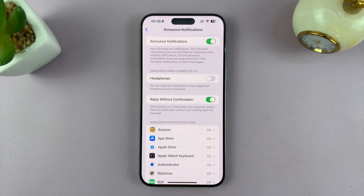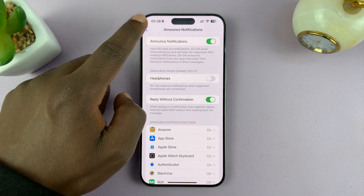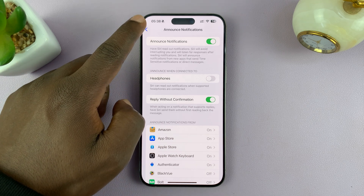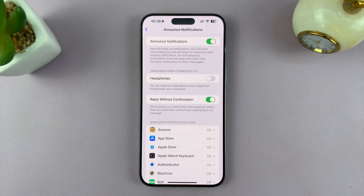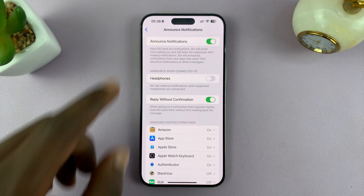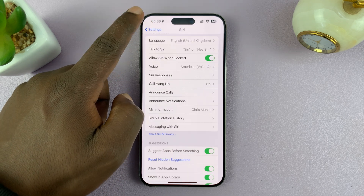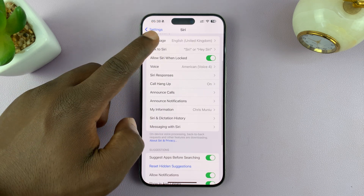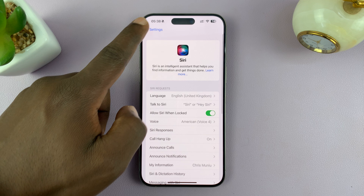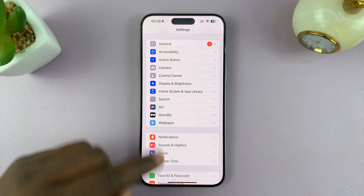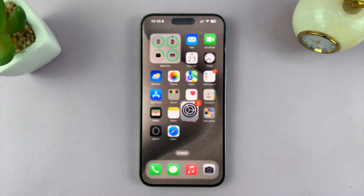So you can come here and do that for all applications that you want notifications announced by Siri. So that is basically how to make Siri announce your notifications, or rather, read your notifications out loud to you on your iPhone. Thanks for watching. Leave your comments and questions down below, and good luck.